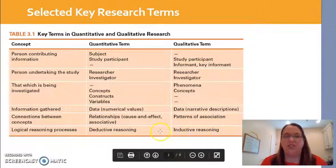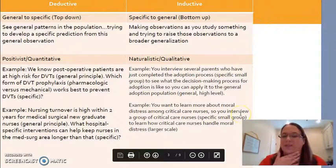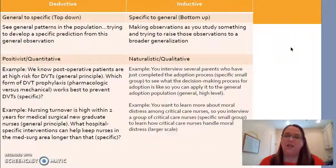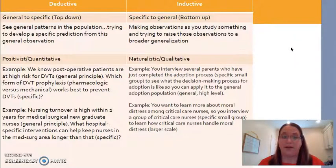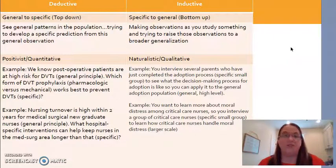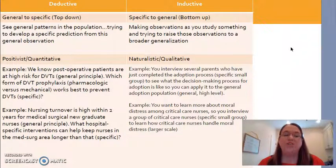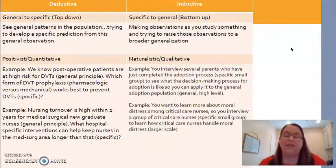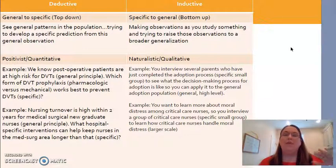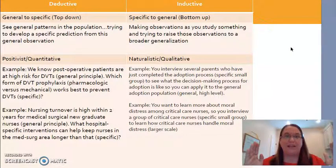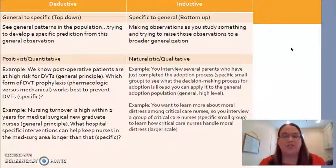One thing I want you to pay attention to is deductive versus inductive reasoning — I'm going to show you what that means with some examples. It's important to get this distinction because it really sums up the big differences between quantitative and qualitative. Deductive is a top-down approach. For example, we know that post-op patients are at high risk for DVTs — that's a general principle we expect to be true. Taking that expected general principle, we could then ask specifically which form of DVT prophylaxis would work best, whether pharmacologic like Lovenox, or mechanical like Ted Hose or sequential compression devices. So we take a principle known to be true for the general population and decrease our focus to ask a specific question.